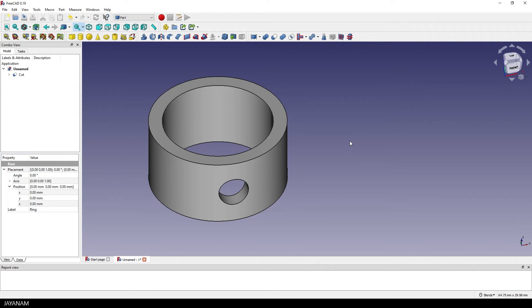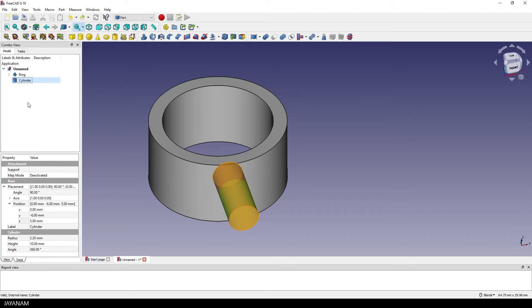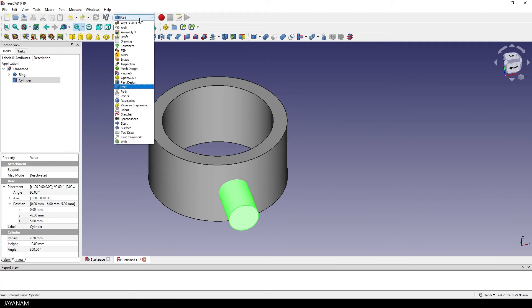but we wanted to have 6 cuts. So I press CTRL and the Z key to undo and then I will show you how to create an array for the cylinders, that we can use to cut 6 holes. First I have to switch the workbench to draft.